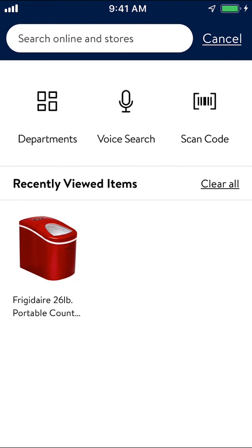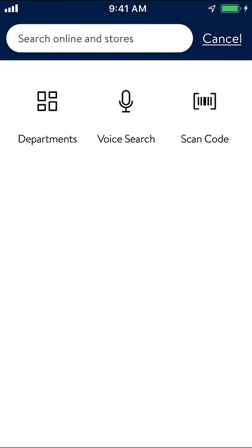And on the bottom one too, make sure you tap where it says clear all. Like that. And that's how you delete search history on Walmart's app.